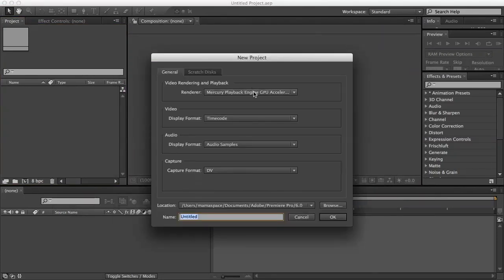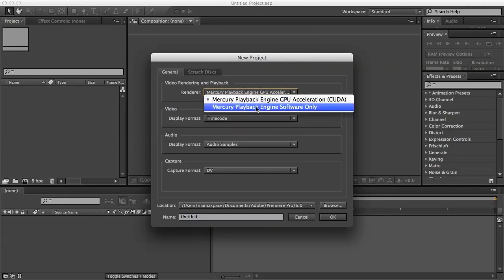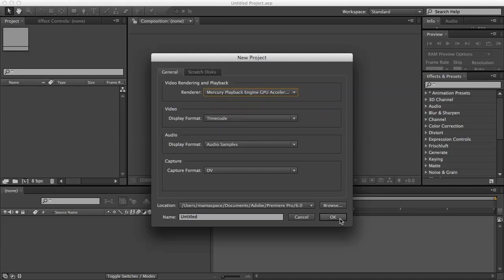Also for Premiere Pro, you can select it for Mercury Playback Engine GPU Acceleration CUDA. That's it.